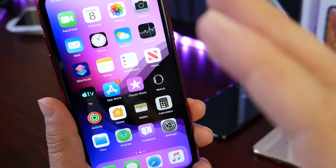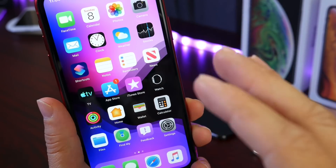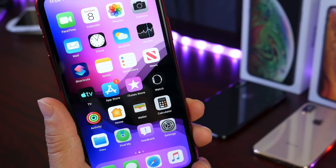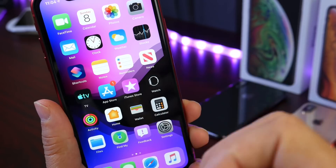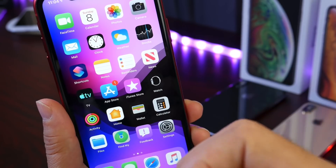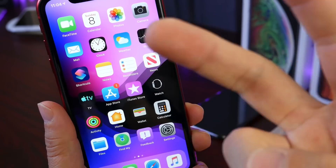Those are some amazing features in iOS 13 that I believe you guys are really going to love and enjoy using. I hope you enjoyed the video — thank you for watching, and I'll see you on the next one. Peace.